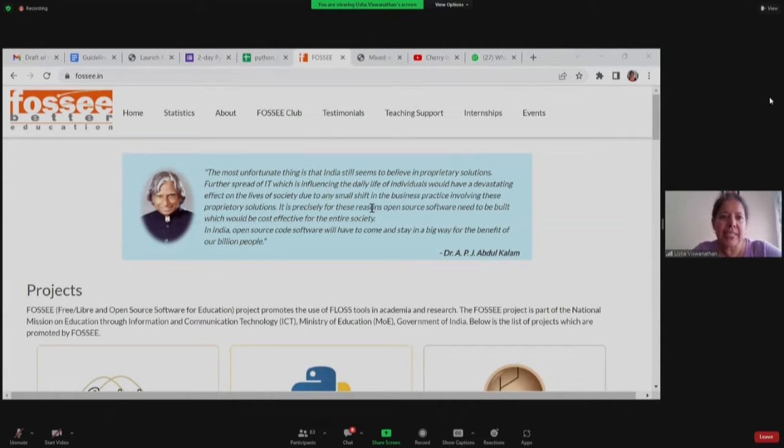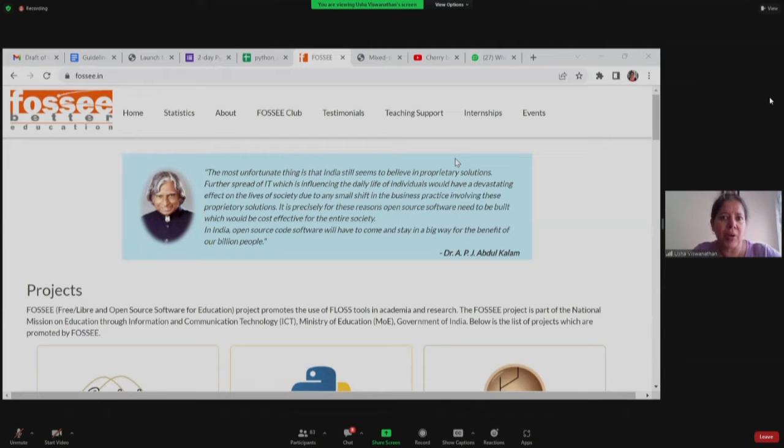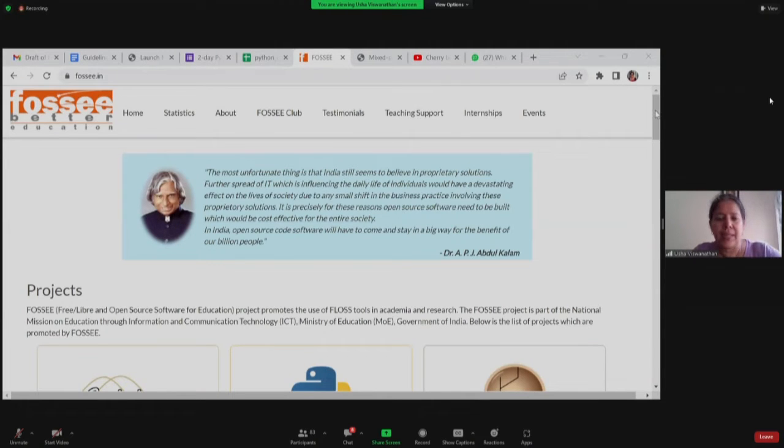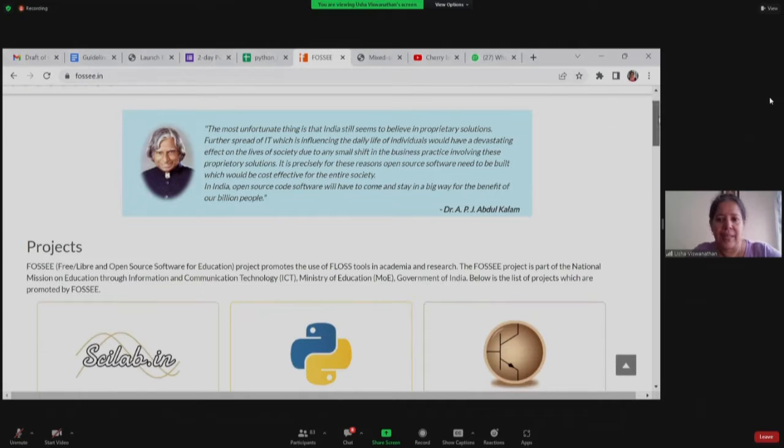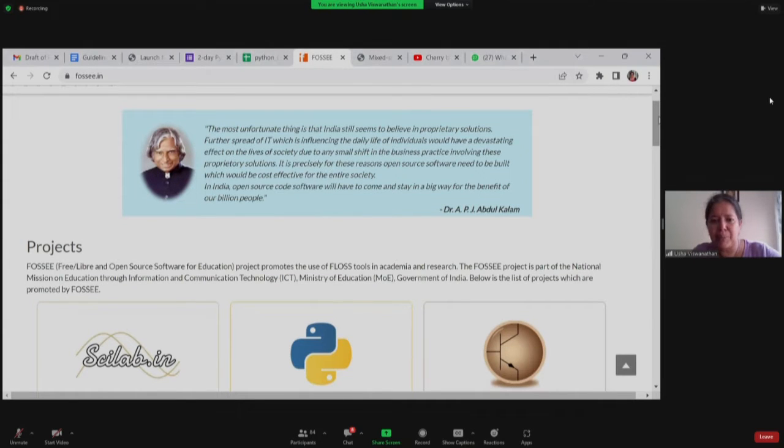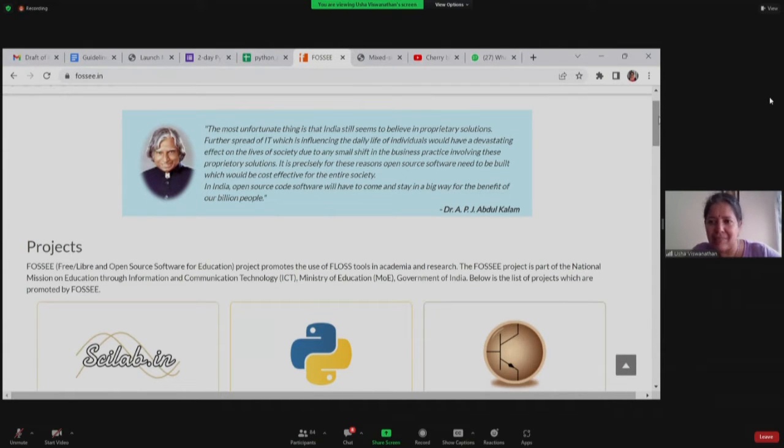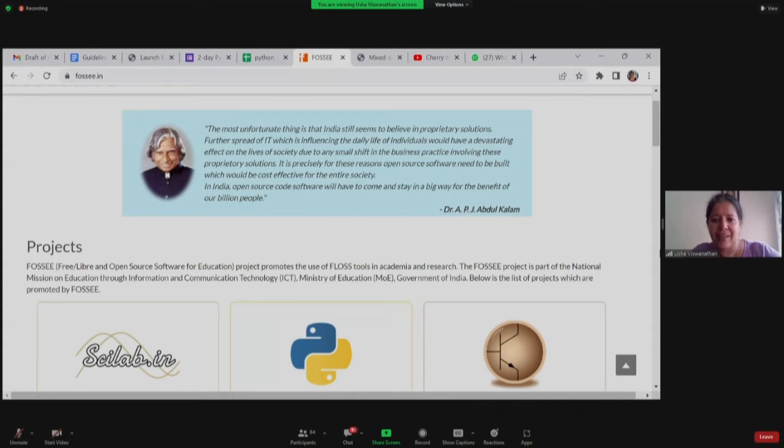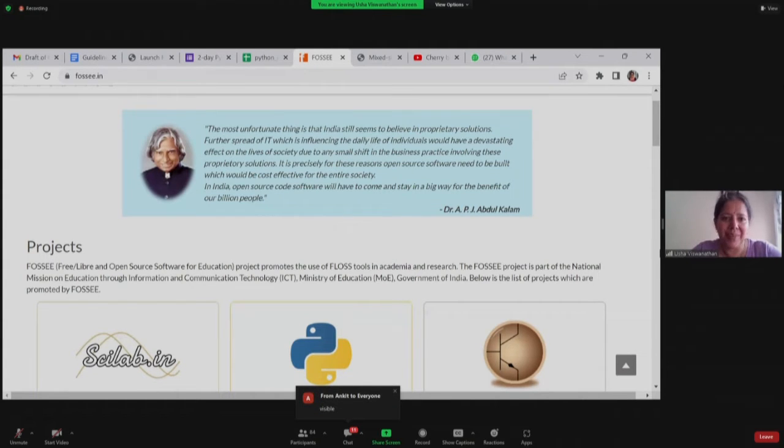So this is our web page, hope you are all able to see it. Can I get a thumbs up or something from anyone that they are able to see it? Yeah, okay.